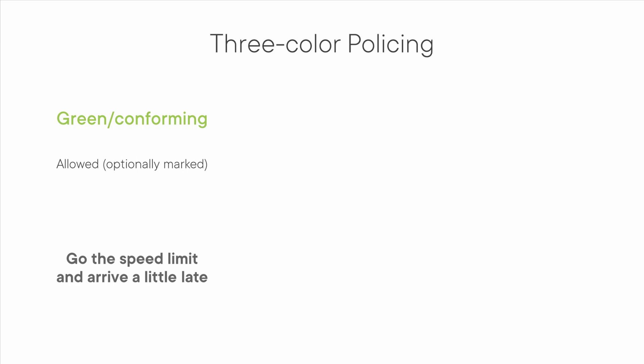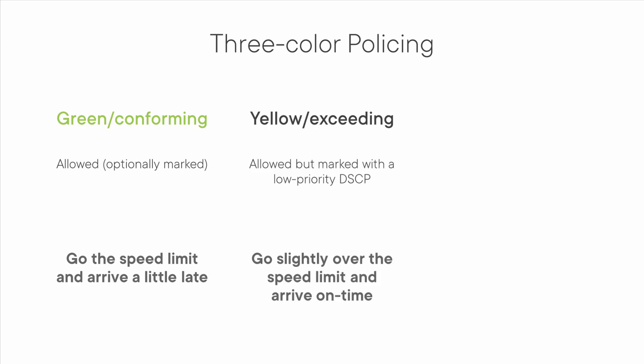Let's call this choice green or conforming since you're conforming to the speed limit. The second choice we'll call yellow. You drive 50 miles per hour, so you're technically speeding, but you likely won't get pulled over and you'll probably make it to your appointment on time.